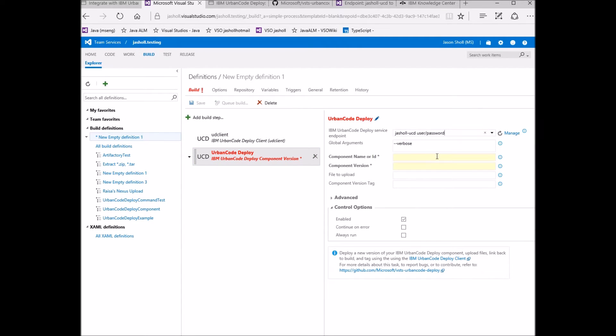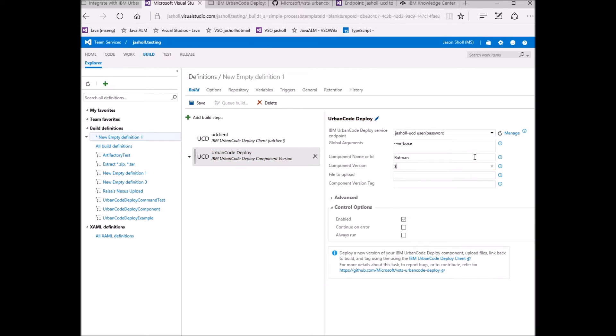Now, for the Urban Code Deploy component version task, a component name and version are required. This task will create a new component version for an existing component, then upload a specified file to that component and link back to the build that created it, and finally tag the component with a predefined tag.